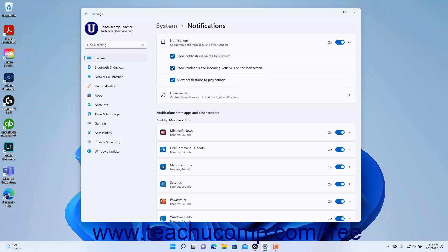To stop notifications from playing sounds, click the Allow Notifications to Play Sounds checkbox to uncheck it. Alternatively, to enable sounds for notifications, leave it checked.